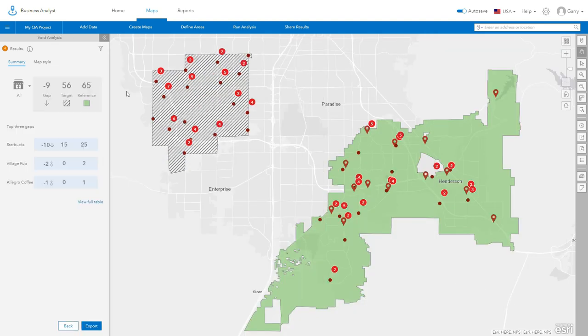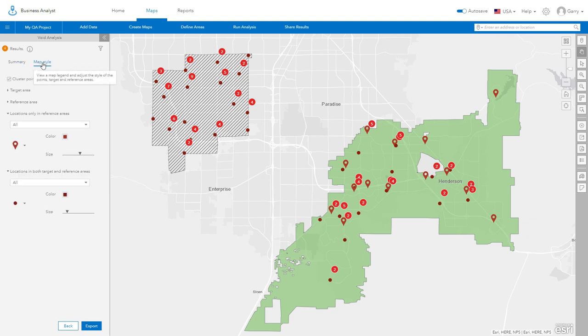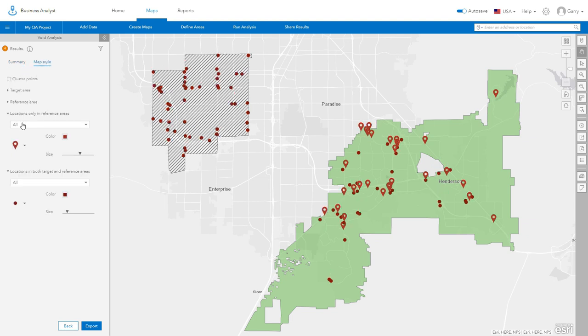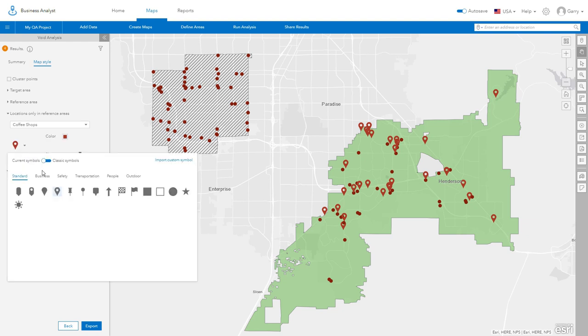Select the Map Style tab to adjust how the businesses are displayed on the map. For example, you can change the pin symbols for the different business categories.